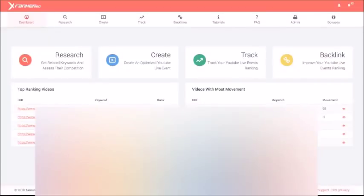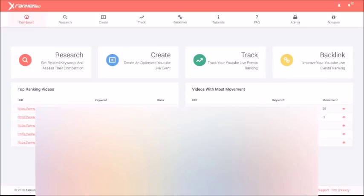Hey guys, Josh Zamora here, and in this case study and demo video, I'm going to show you how you can get guaranteed page one video rankings in under 48 hours, and how you can do it by allowing our xRanker360 web app to do it for you.